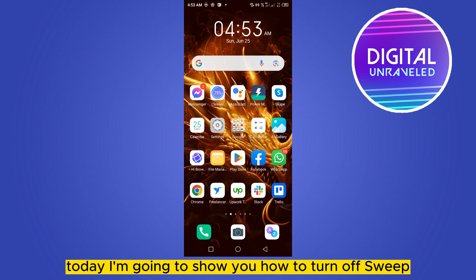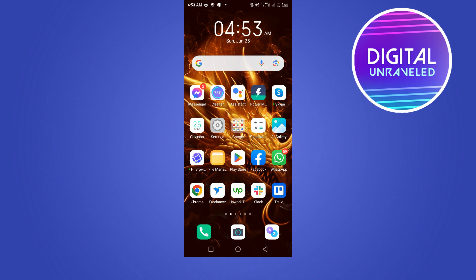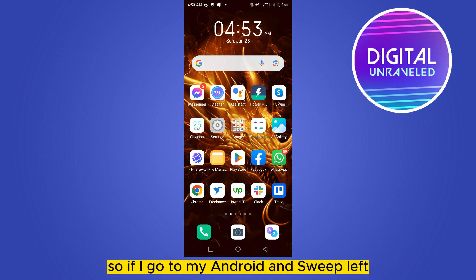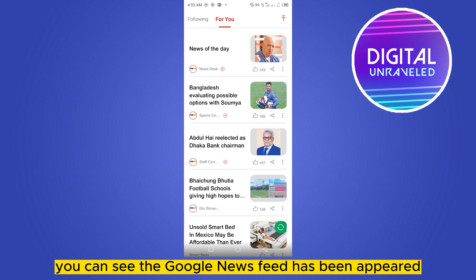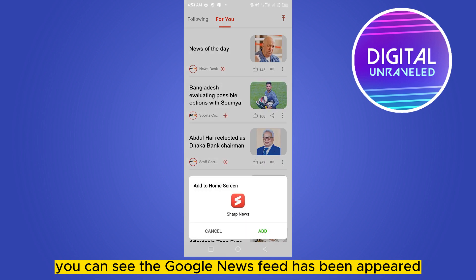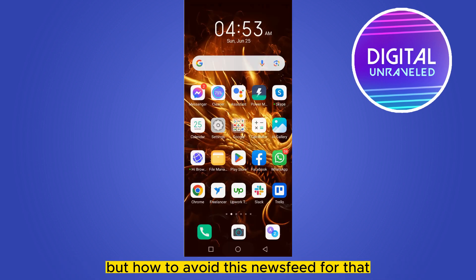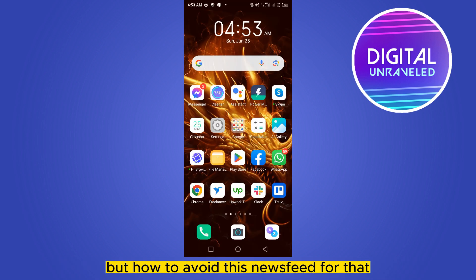Today I'm going to show you how to turn off swipe left to Google newsfeed on Android. If I go to my Android and swipe left, you can see the Google news feed has appeared, but how to avoid this newsfeed? For that, you have to follow my instructions very carefully.